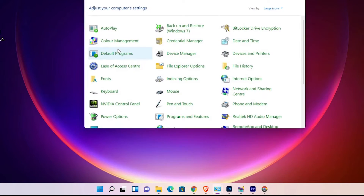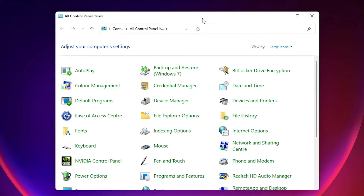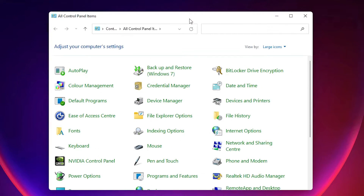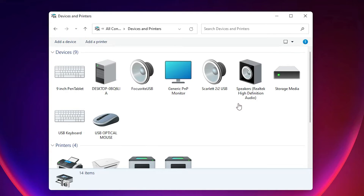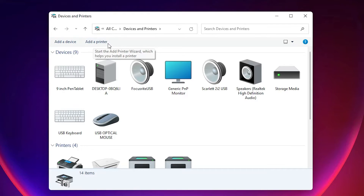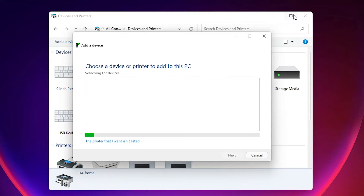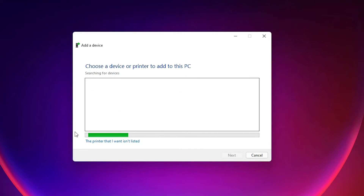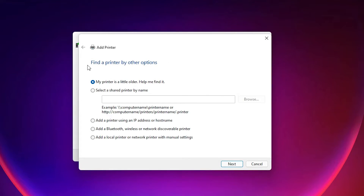Go to the Start menu, type 'Control Panel', and click on Control Panel. In Control Panel, find Devices and Printers and click on it. At the top we find Add a Printer — click on that.